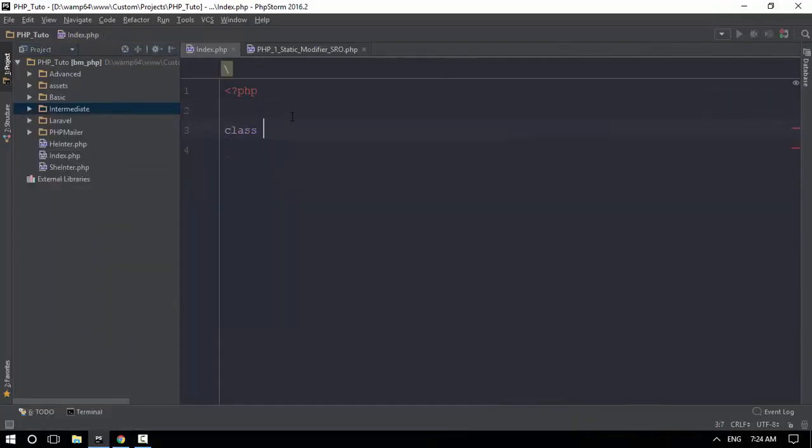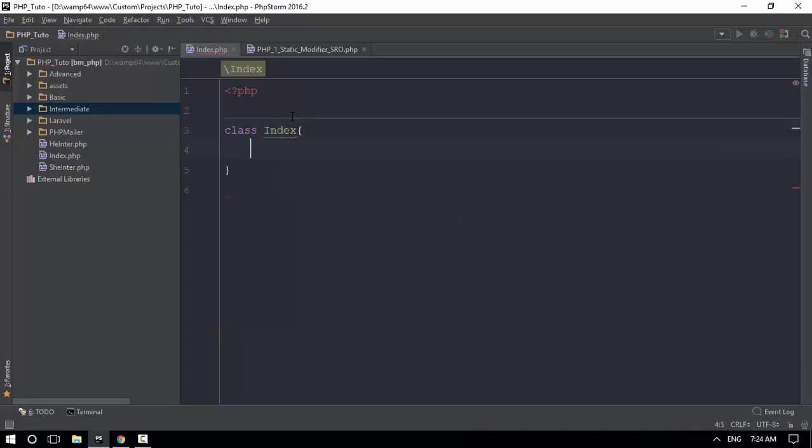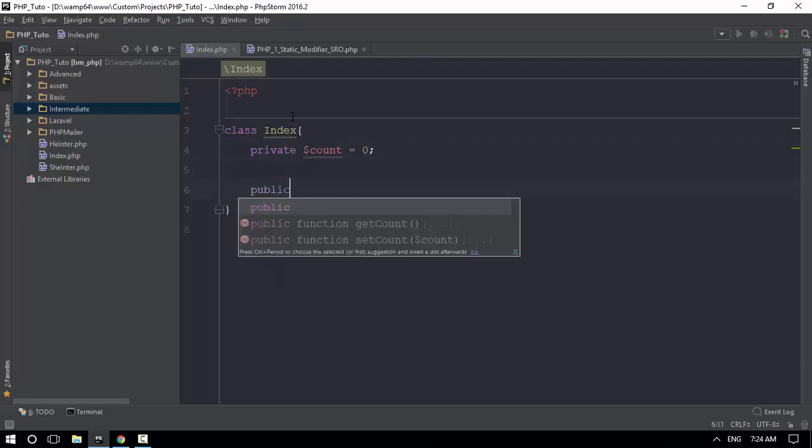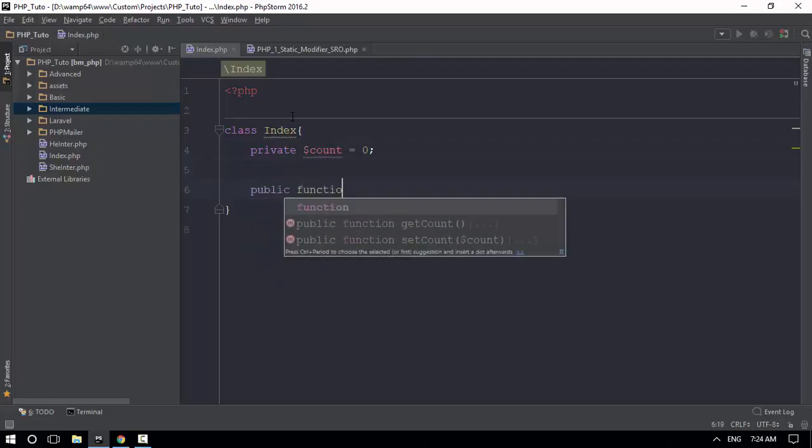If you have a class, you can find the index. If you have a private variable, you can find the private variable. If you have a default value, you can find the public function.